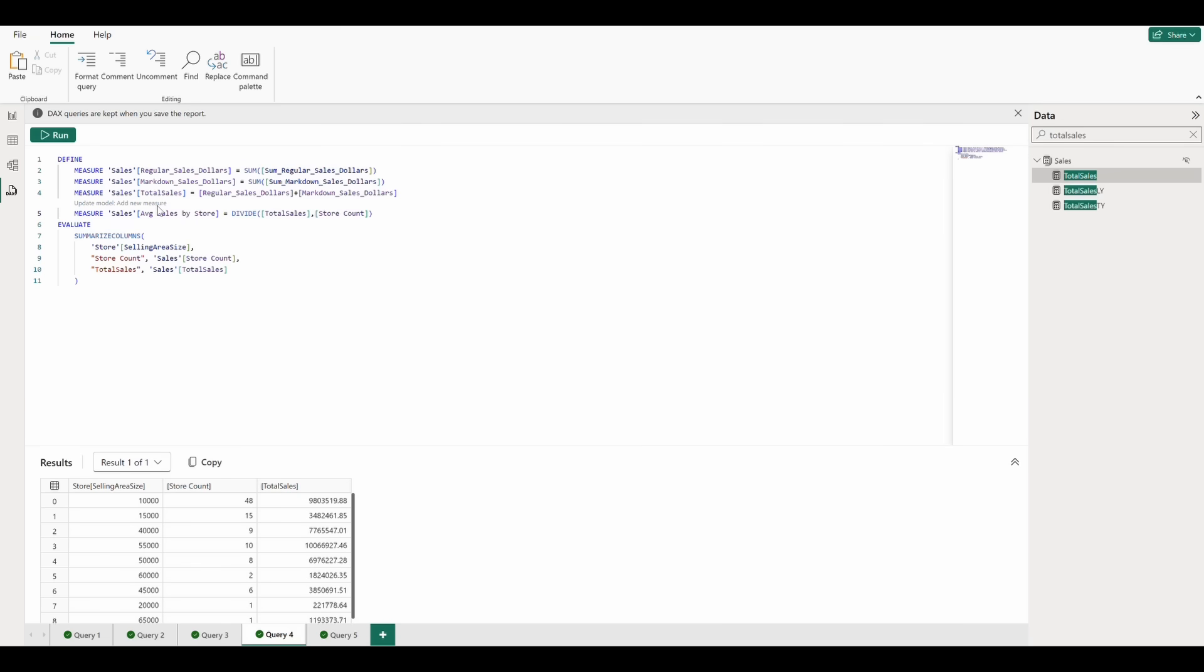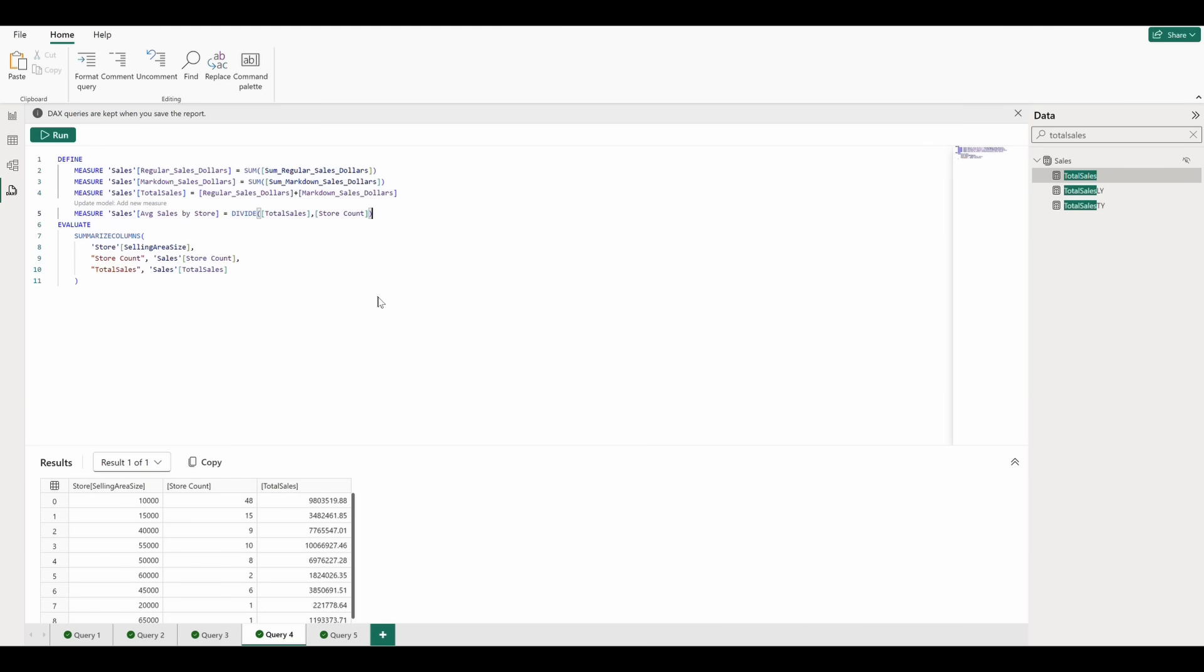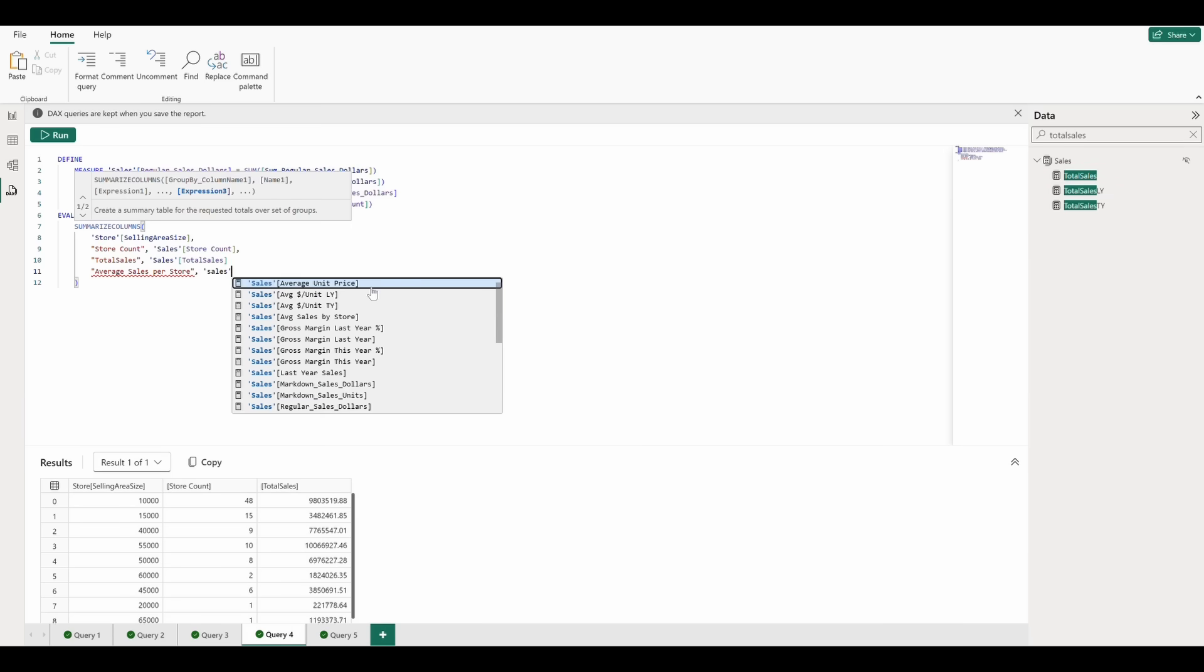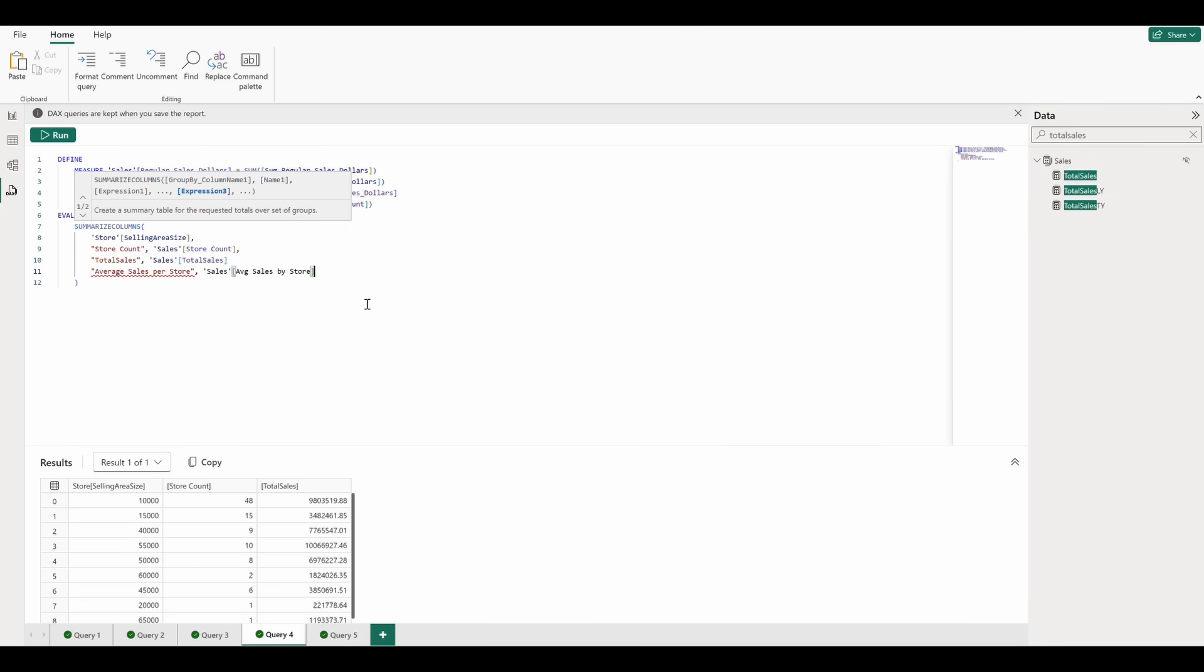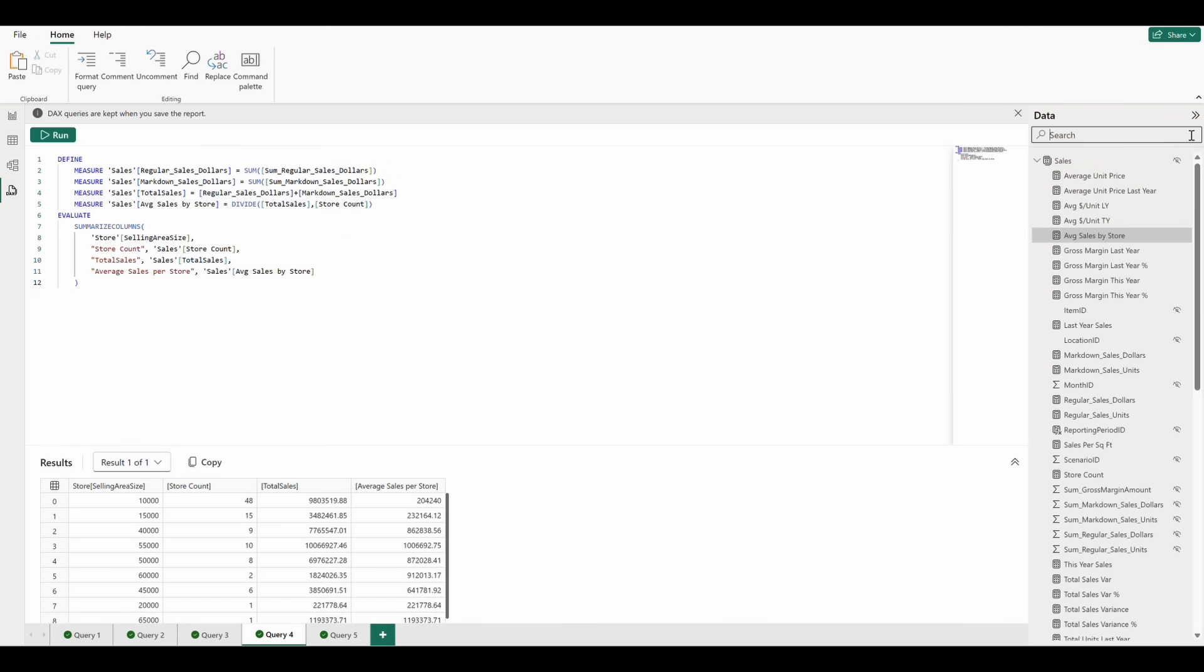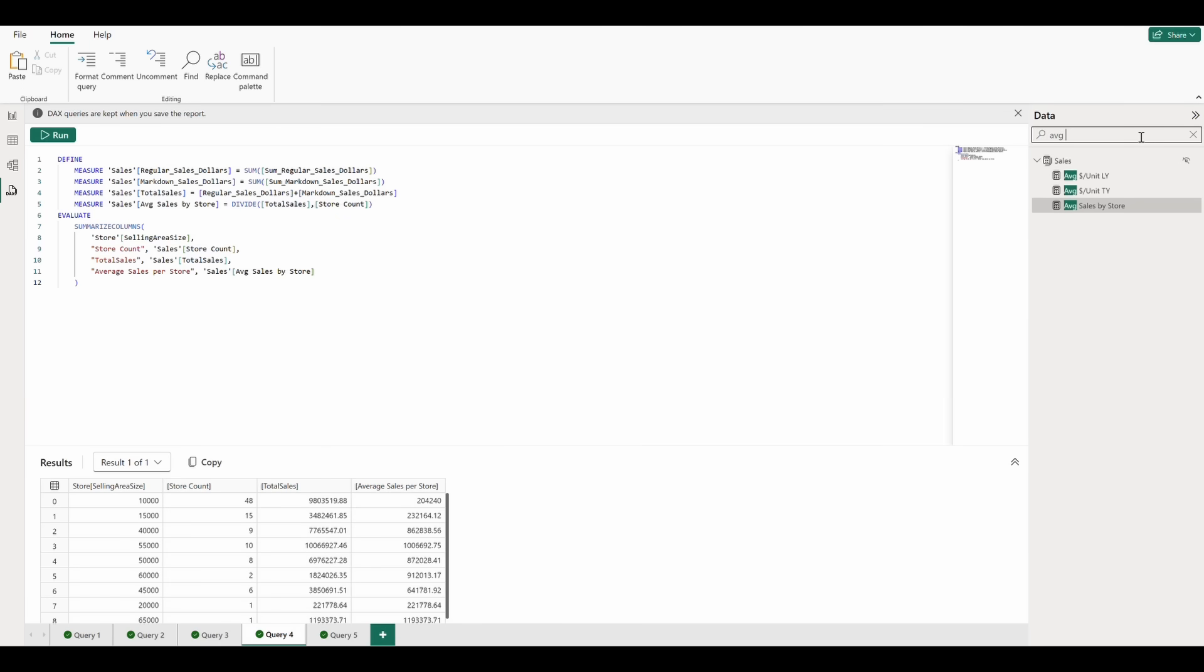Let's also add this to our Summarize Columns block and re-run the query. We see the results update and by using our search function, we can see that the new measure has been added to our model.